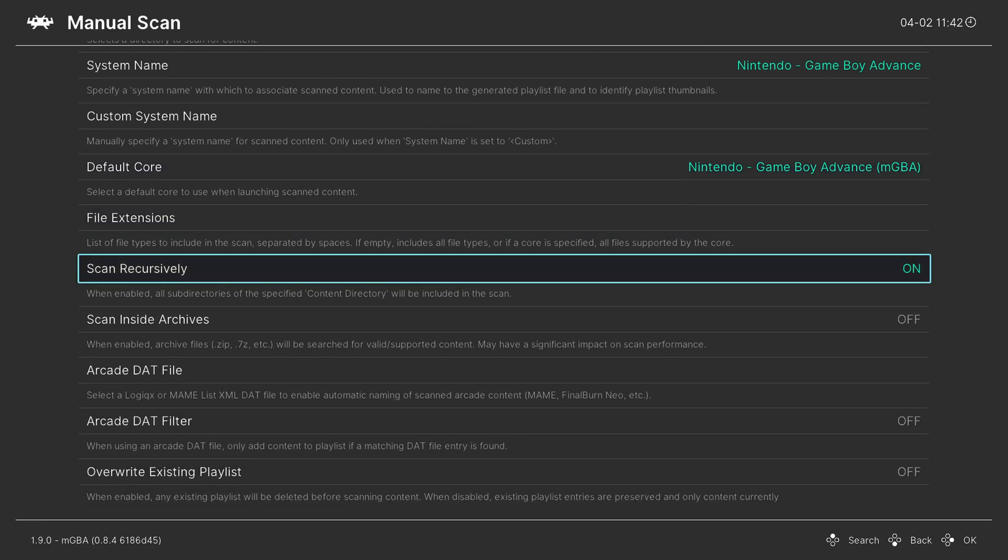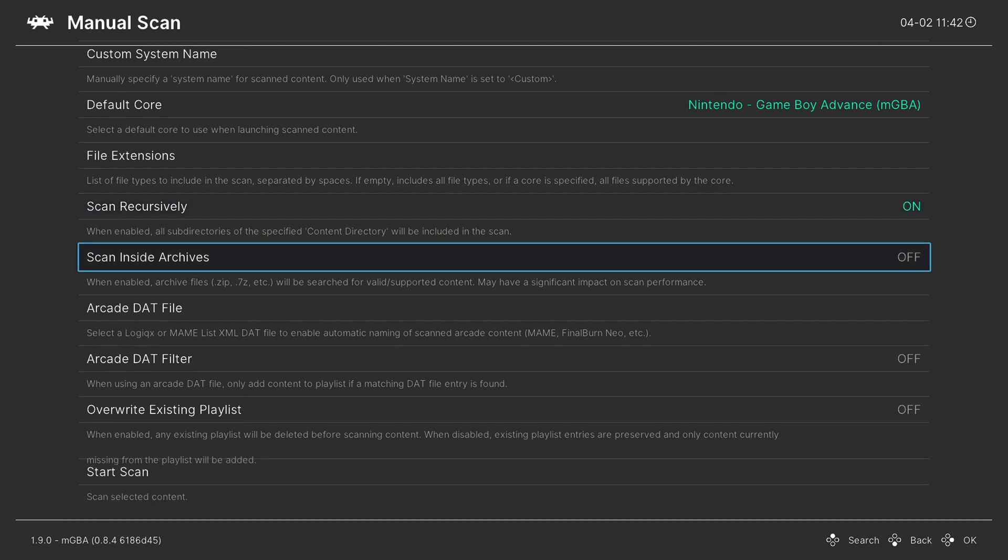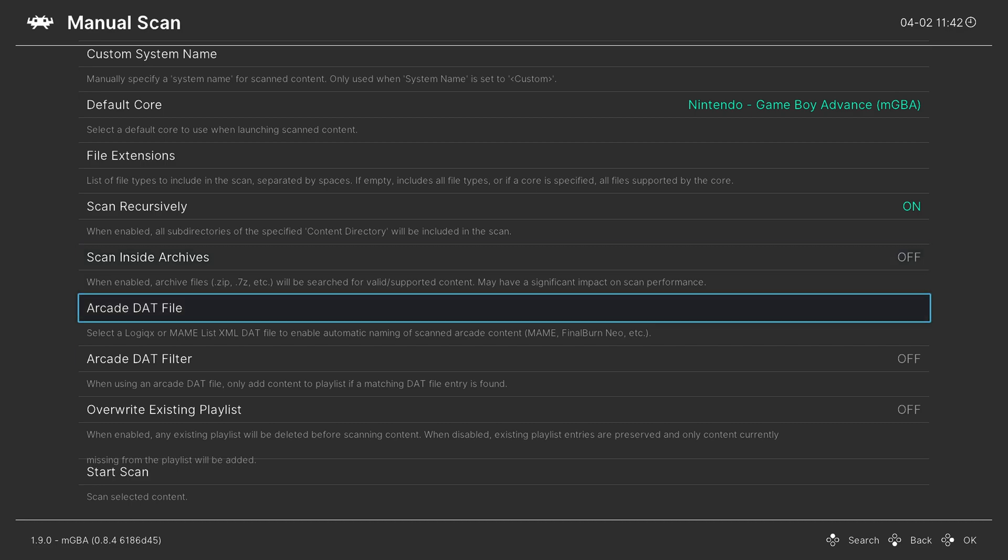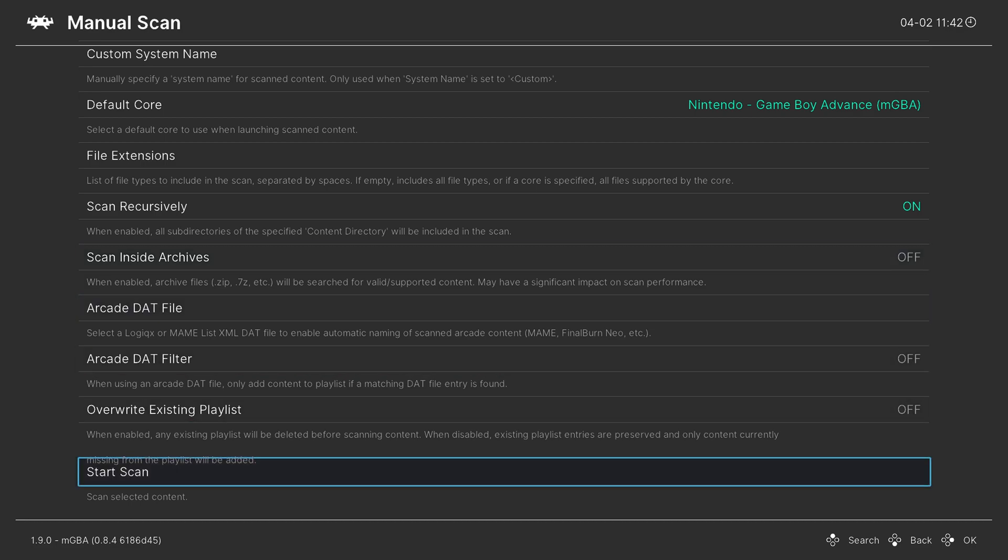Now if you have your games separated into subfolders, make sure scan recursively is on. And if you have them zipped, make sure scan inside archives is on. But once you have your options selected as you need them, go down to start scan.